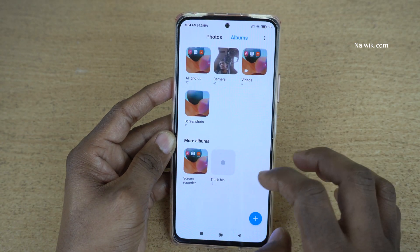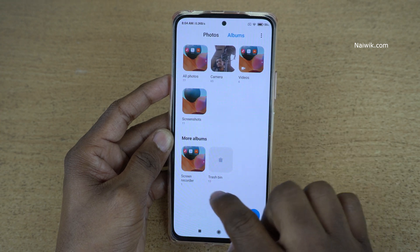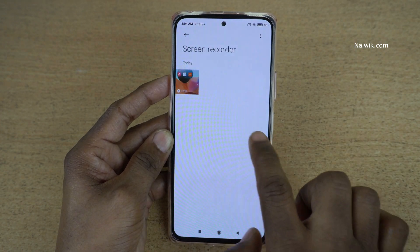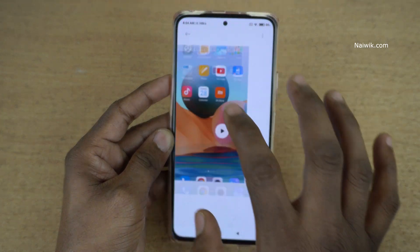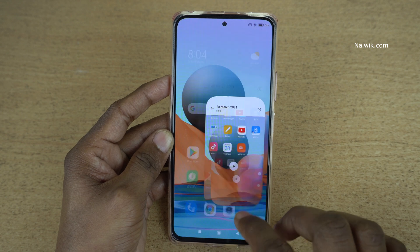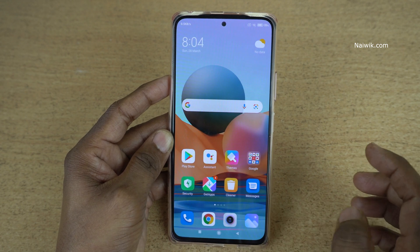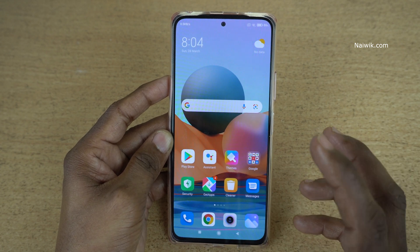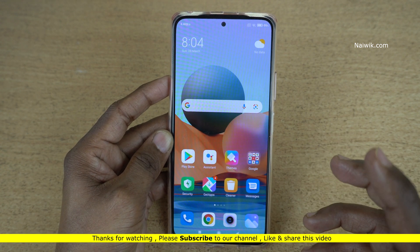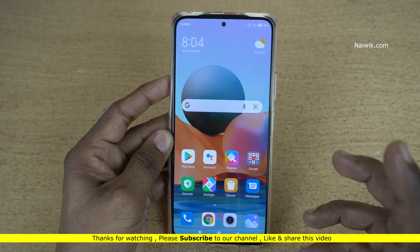This recorded clip will be saved under Gallery. Open Gallery, click on Albums, and under Albums you can see the Screen Recorder folder — here is the recorded clip. In this way, you can record the screen on Redmi Note 10 Pro Max which is running on MIUI 12.